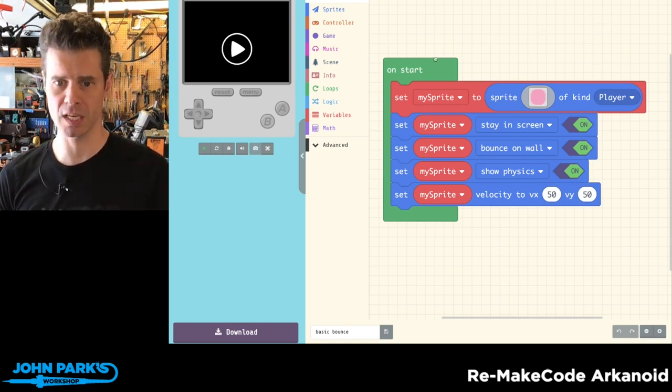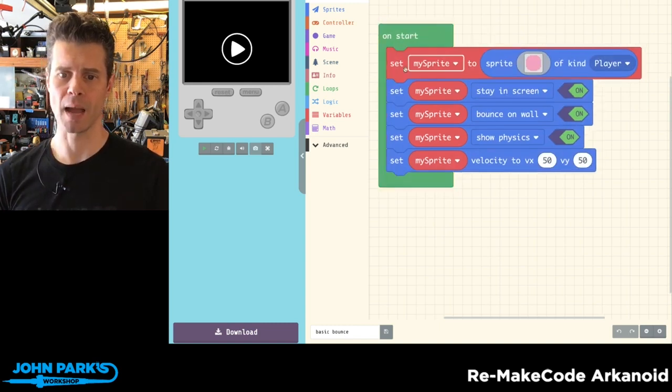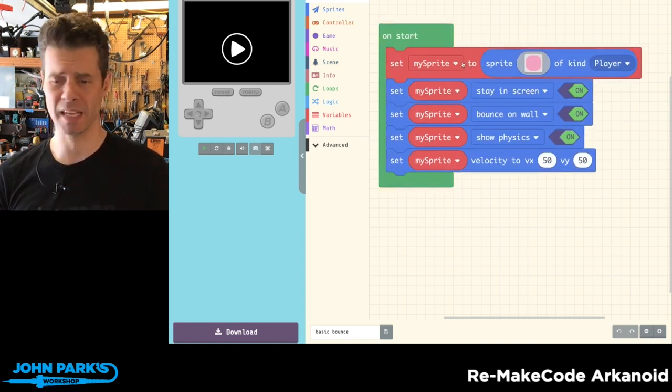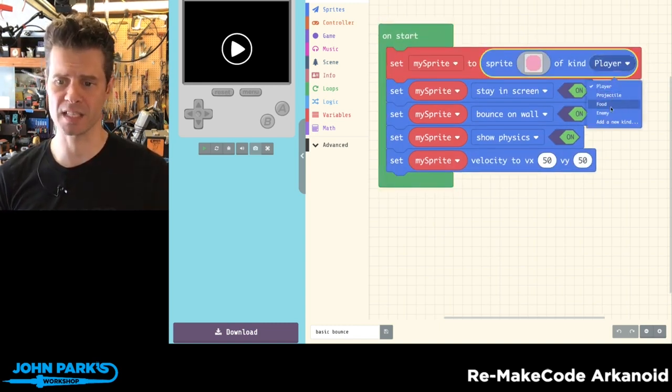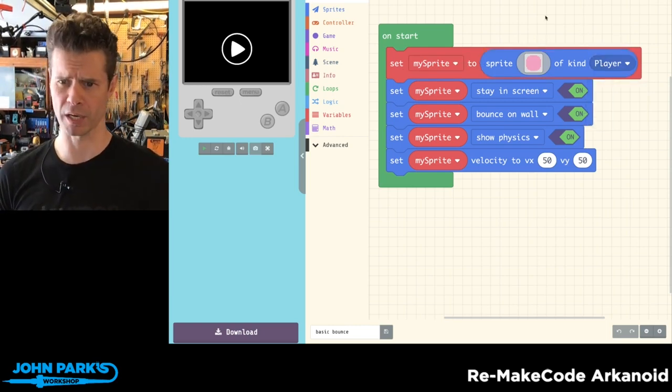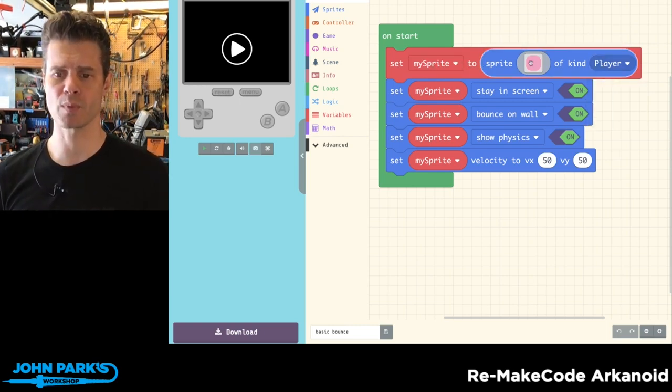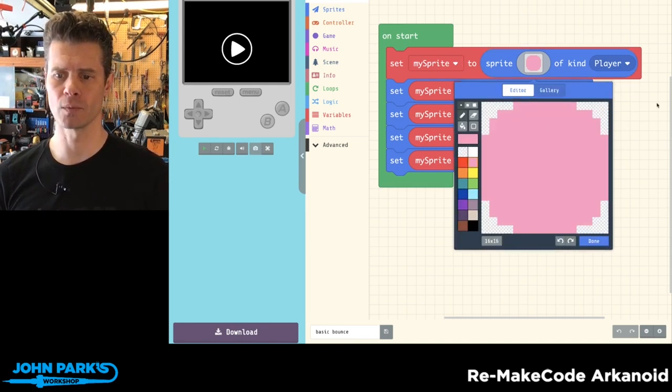So you'll see in my scene here, I just have an on start block. I'm creating a sprite—it could be a character, it could be anything, a projectile, food, enemy. They actually will all work in this case. So I'm just creating my sprite and it's this pink sort of circle.